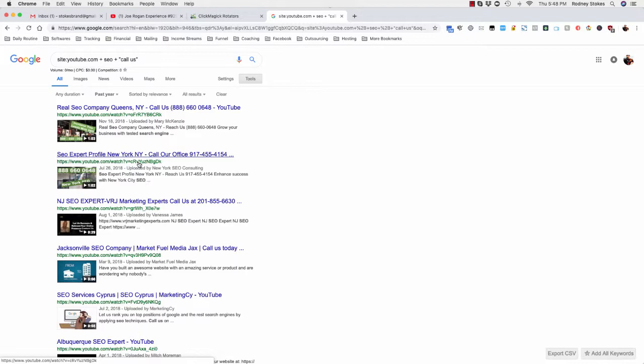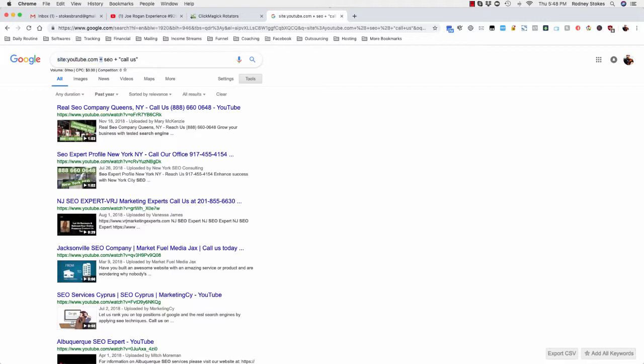Okay, real SEO company. See what I mean? So very, very powerful strategy, very powerful method if you use it the right way. Just be sure that you put this exact formula in. You want to make sure that there's no www, there's no space after the colon.